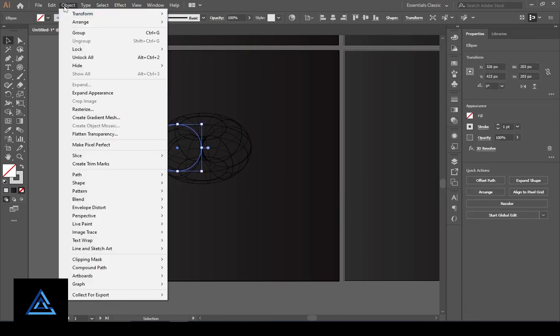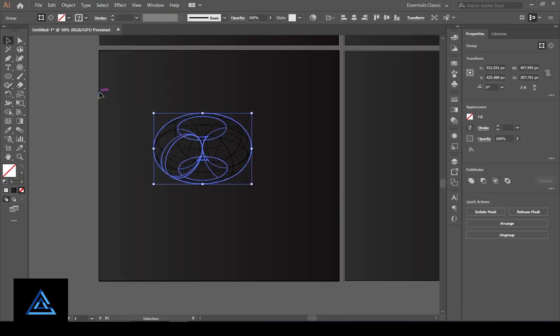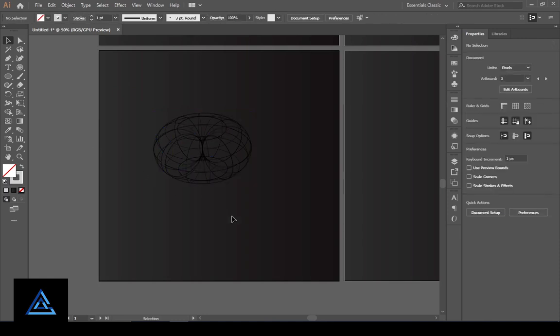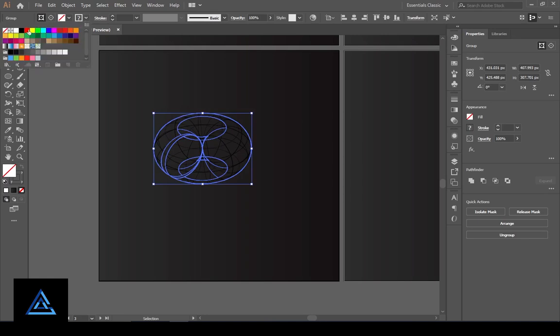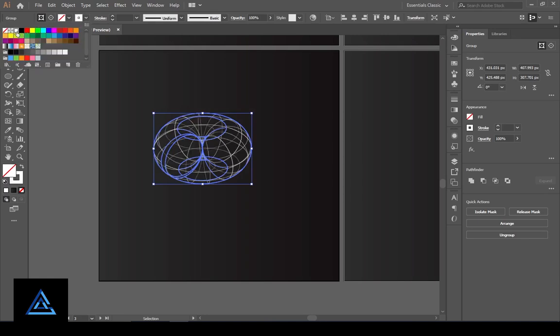Select the object, go to the Object menu and press Expand Appearance. Then select the object and change the stroke color to white.